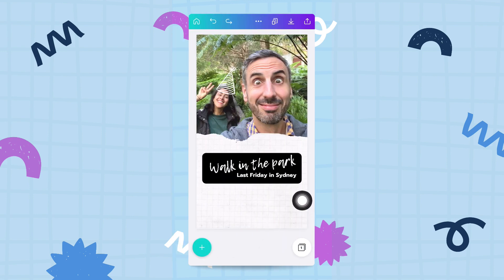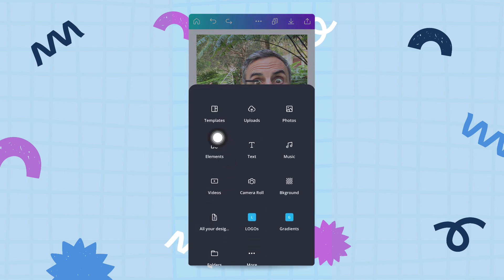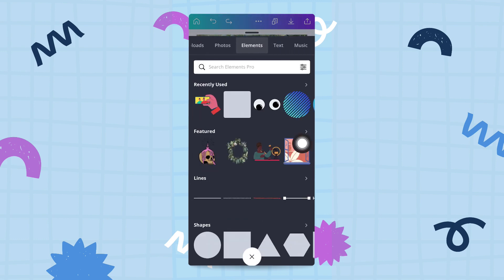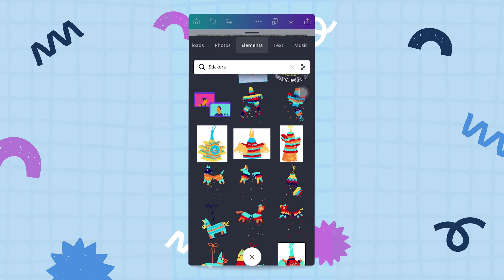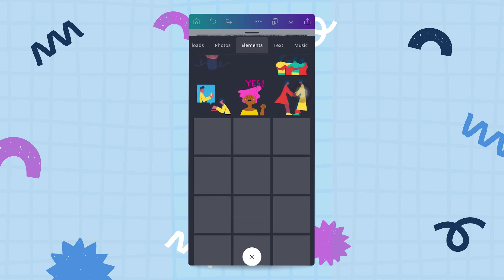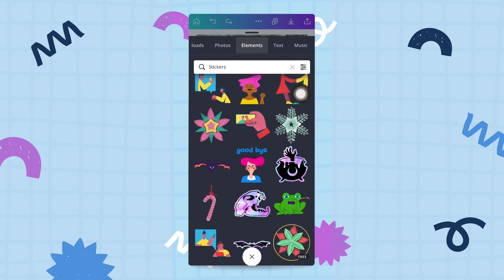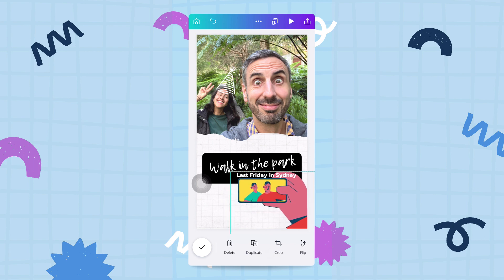Let's make this design a little funkier — I want to add some animation. I'll tap the plus button, go to elements, and look for stickers. Stickers are animated little elements, like these moving googly eyes. I'll tap the arrow to see all stickers and browse. I'm looking for something related to our park selfie. I find a great one and click it to add it to my design, then position it where I want.